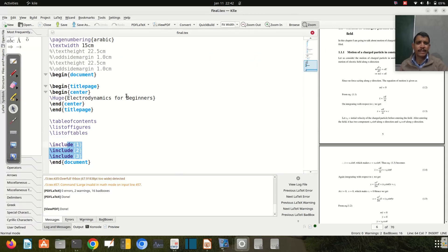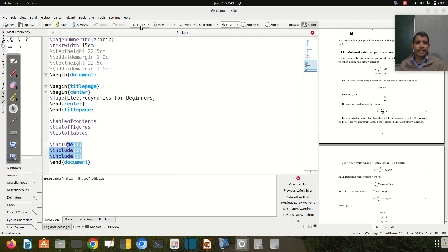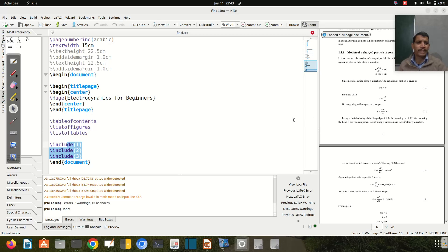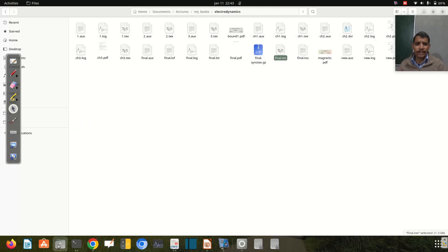It contains three chapters - one, two, and three. I imported these files here, and if I compile it, it gives us a PDF like this. Let me open it.